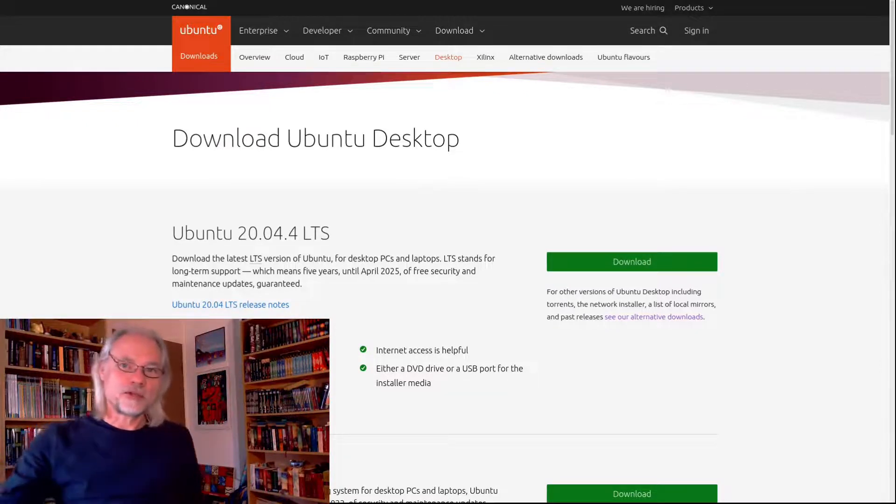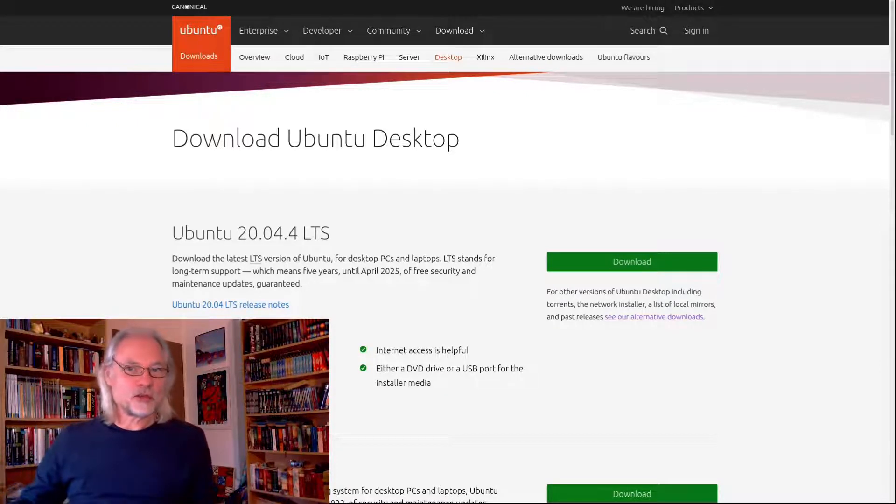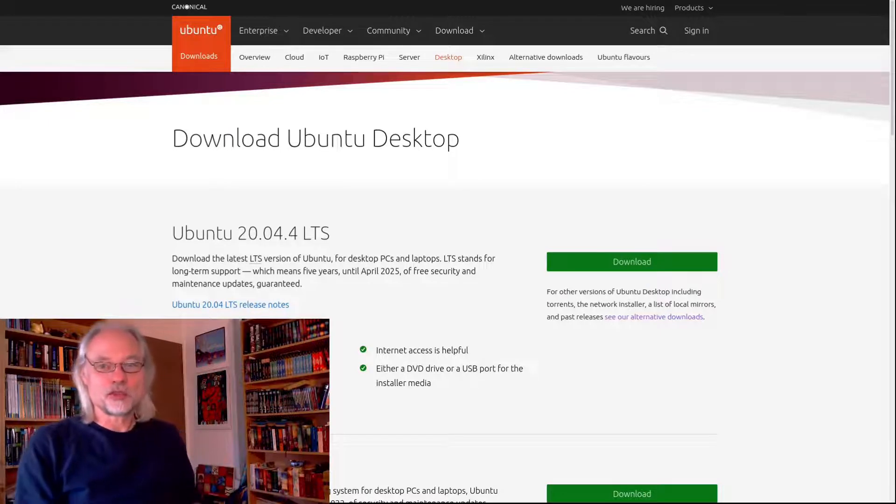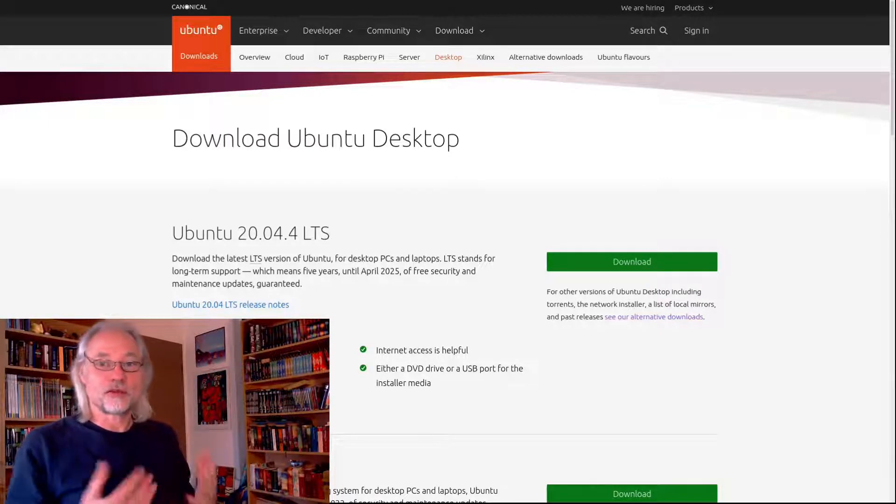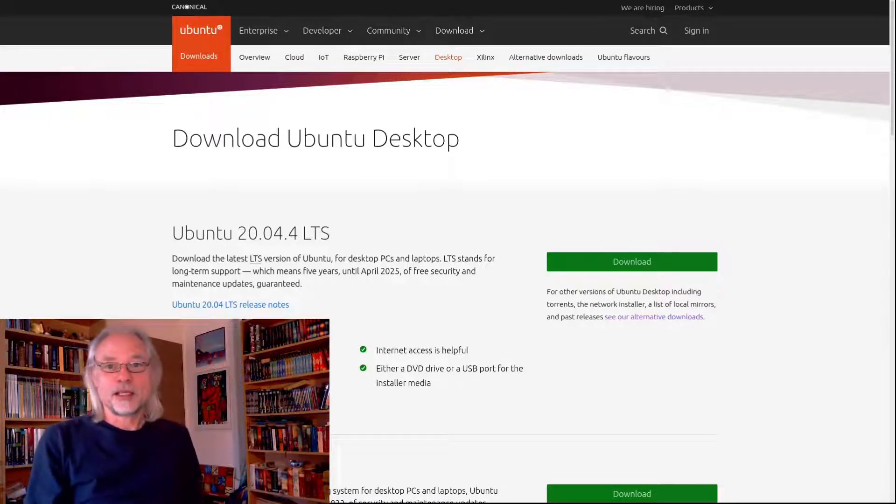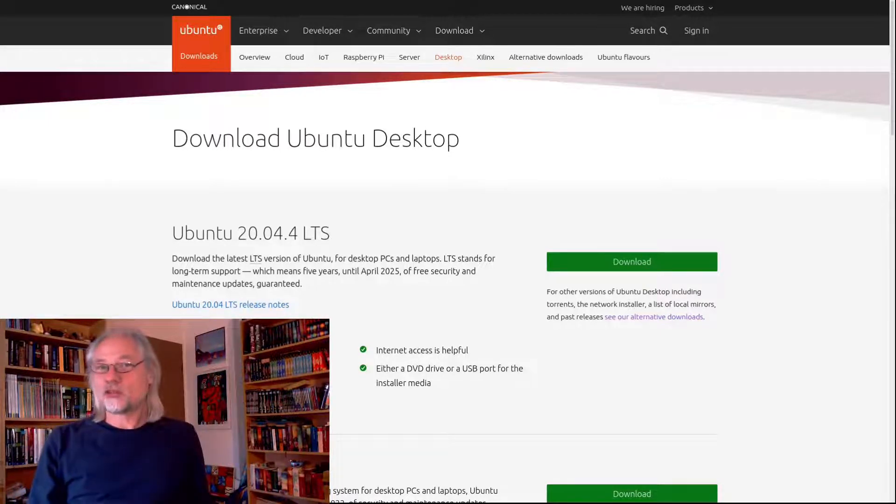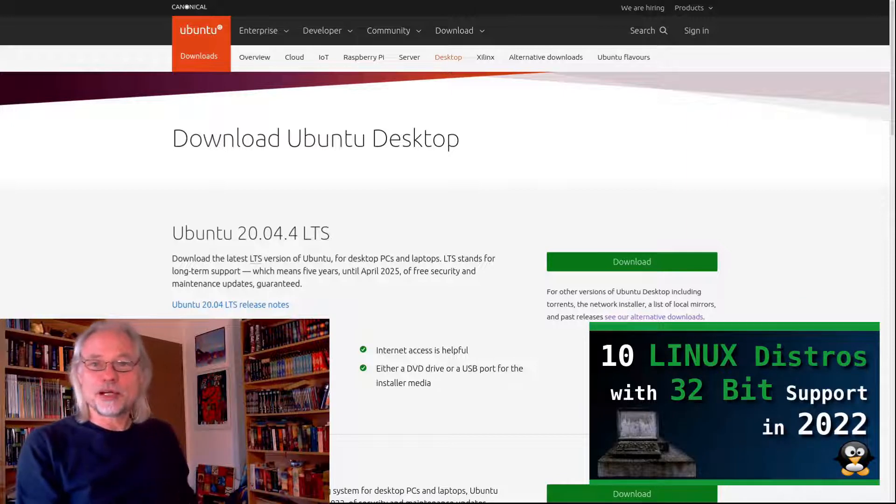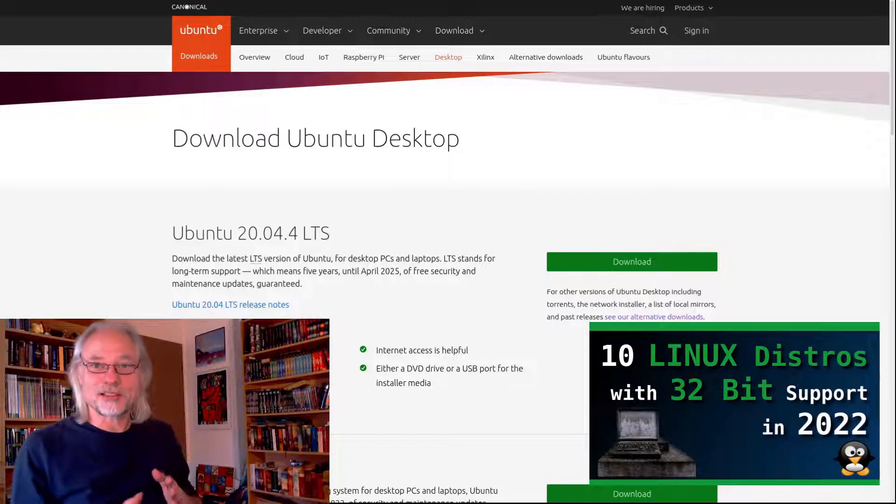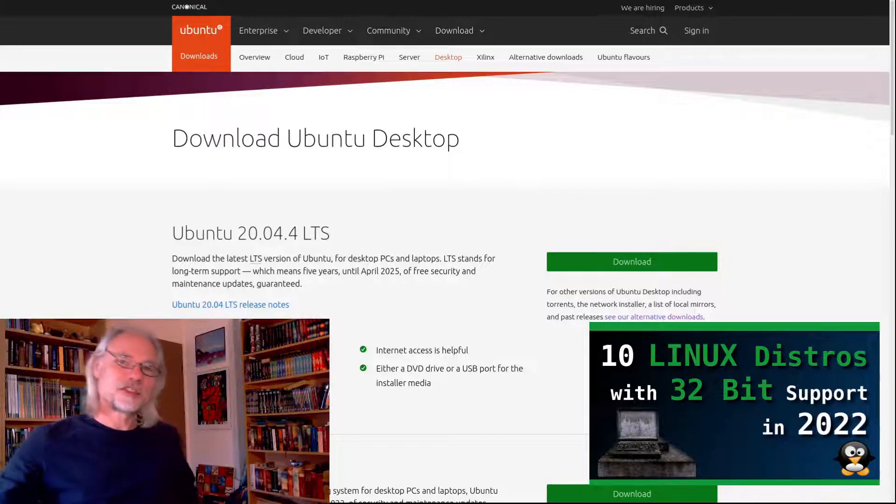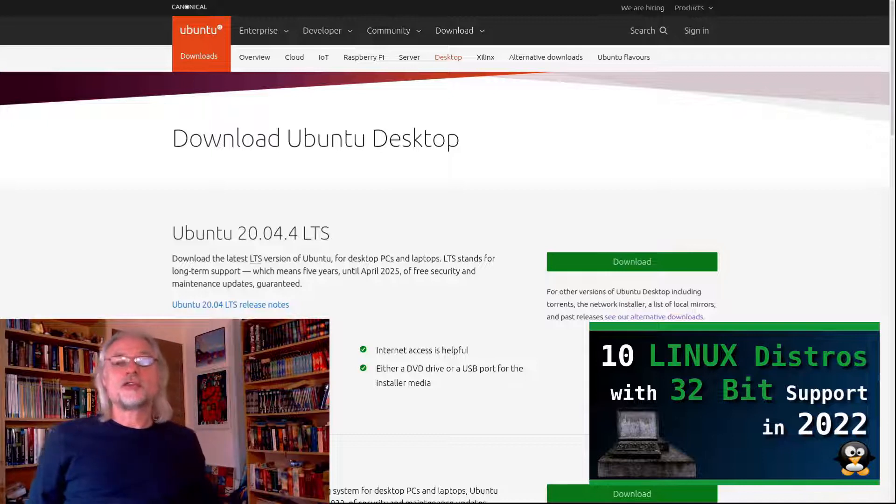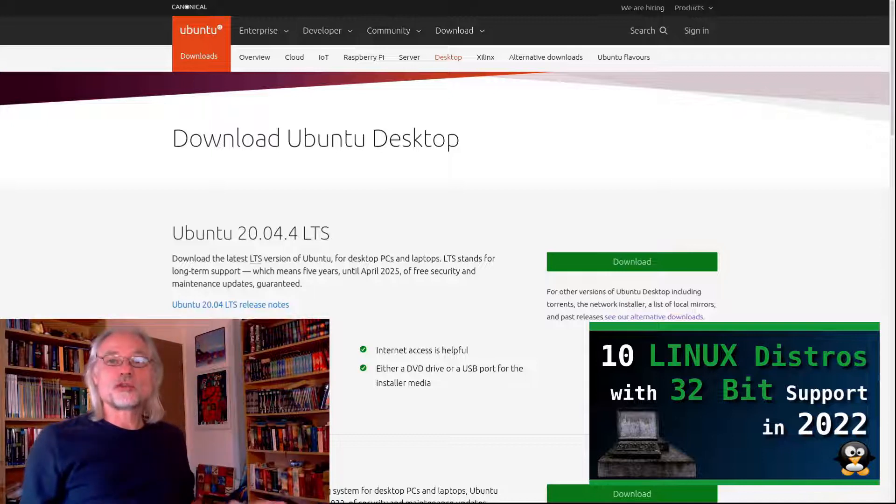So if you want to use a newer distribution with 32-bit, you have to change. I made a video about the possibilities. Please check this video out if you don't want to use Ubuntu.